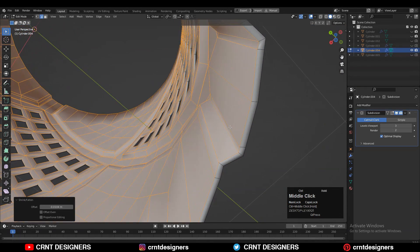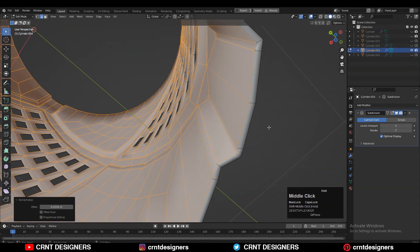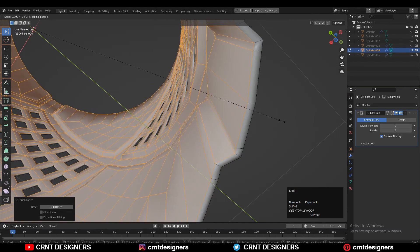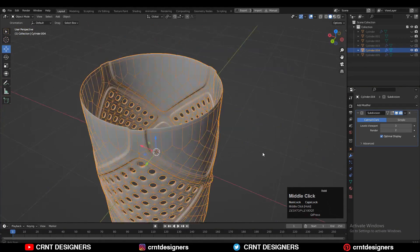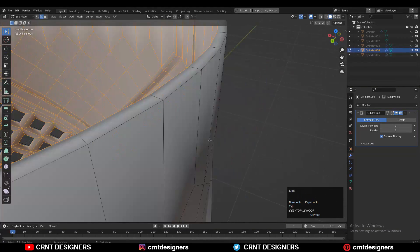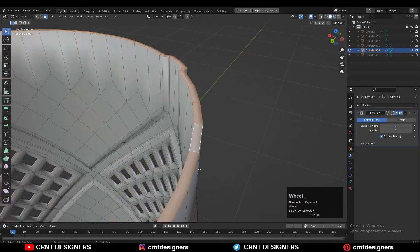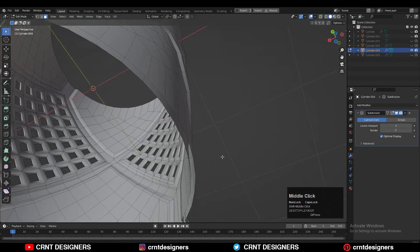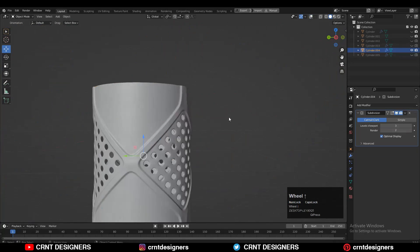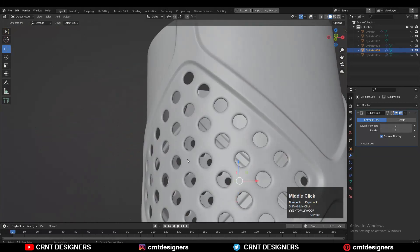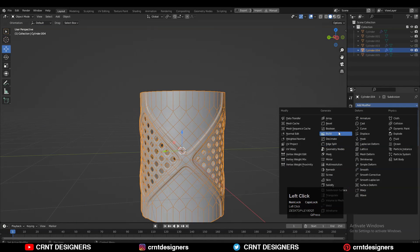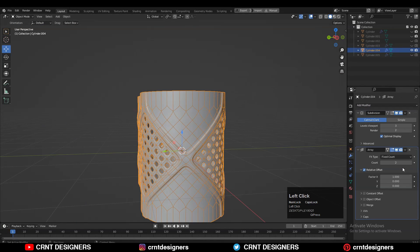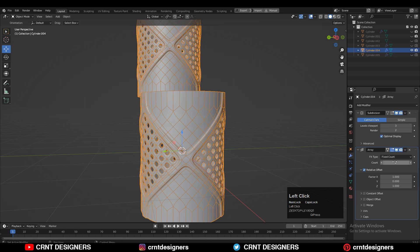Then just delete these face loops. Now you can see I have added the thickness on the model, which looks pretty good. Then add the Array modifier and increase the factor along the Z axis.